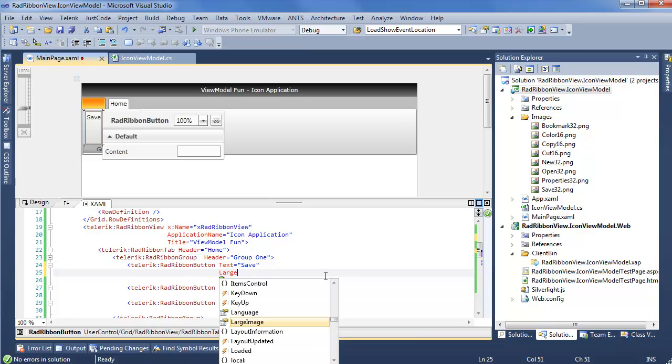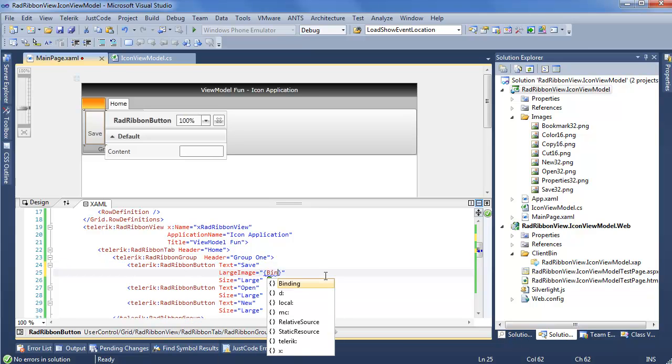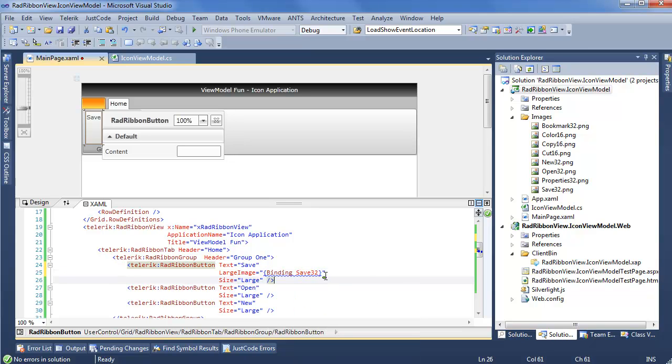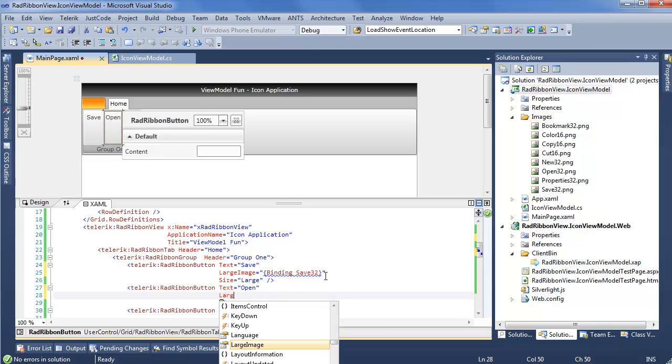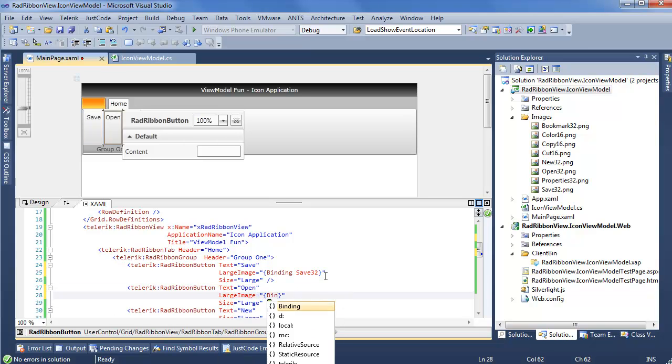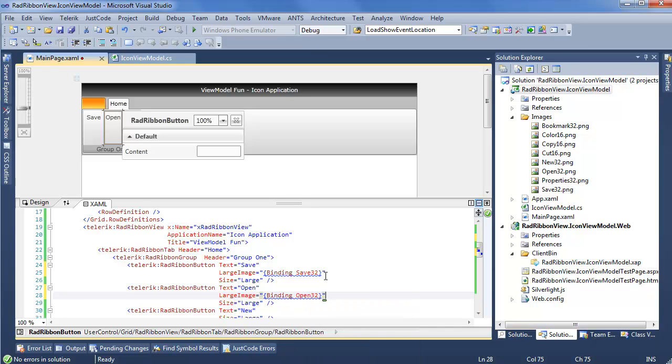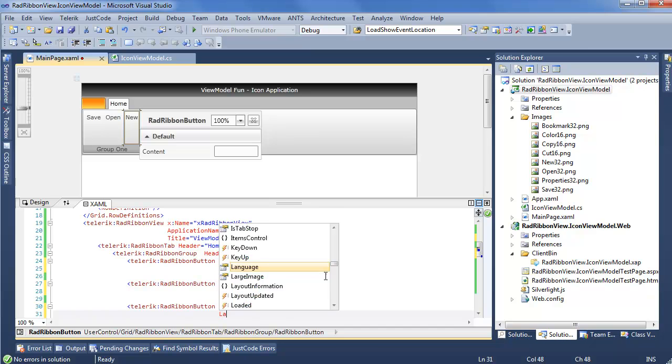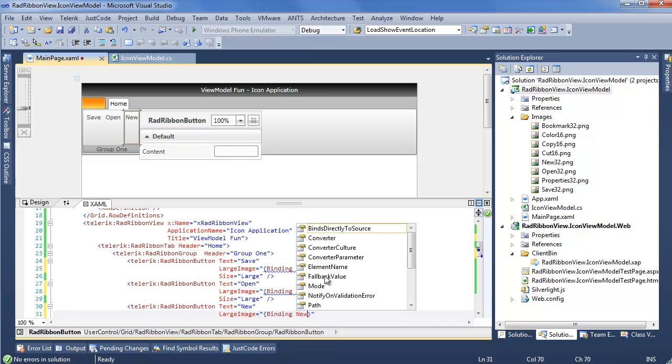Next step, we want to set the large image to binding. And for save, we know we want save 32. If we do similar for open, do large image equals binding open 32. And don't worry, Visual Studio is complaining, but this is completely valid. Finally, for new, we say large image binding new 32.